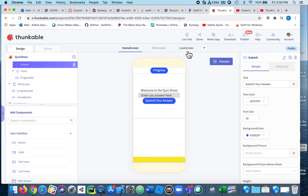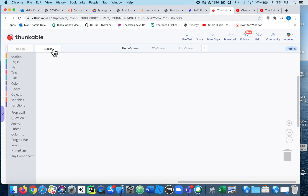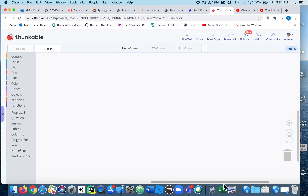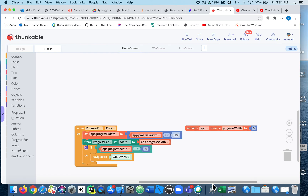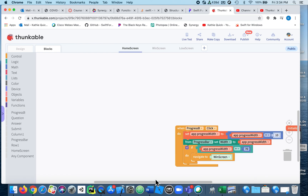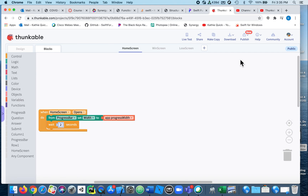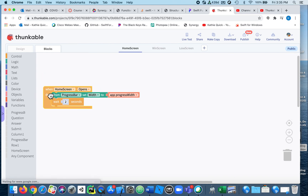Let's go to the blocks — the blocks are the important part. I've got a few things I want to do here. These are the blocks I had from the last video and I'm going to add a few more. We're going to look at a list of stuff — so that's when this home screen opens, things will happen.